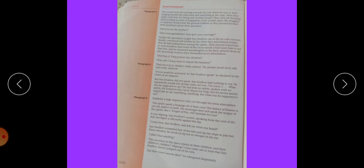They were all shouting, faces jostling - dhakka dena - as close as he went, every mouth open. He struggled to separate words from the general hubbub. Hubbub means shor. As they pressed forward with questions about their ancestors.